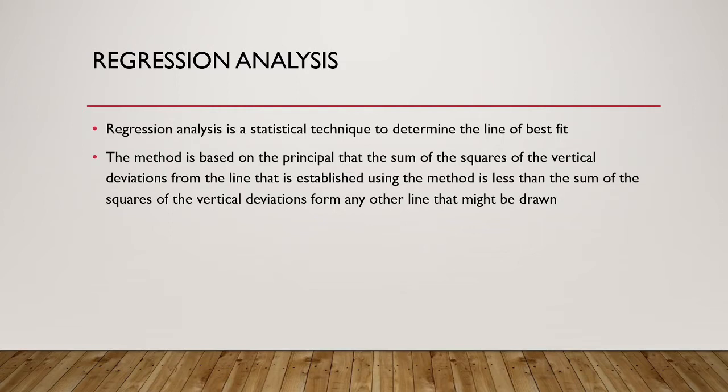Basically, the method is based on the principle of minimizing the sum of the squares of the vertical deviations between the line that is estimated and the actual data points. The line of best fit has the smallest sum of squares of vertical deviations compared to any other line that is drawn. Now this sounds very complicated, so let us draw a picture to see what we are looking at.